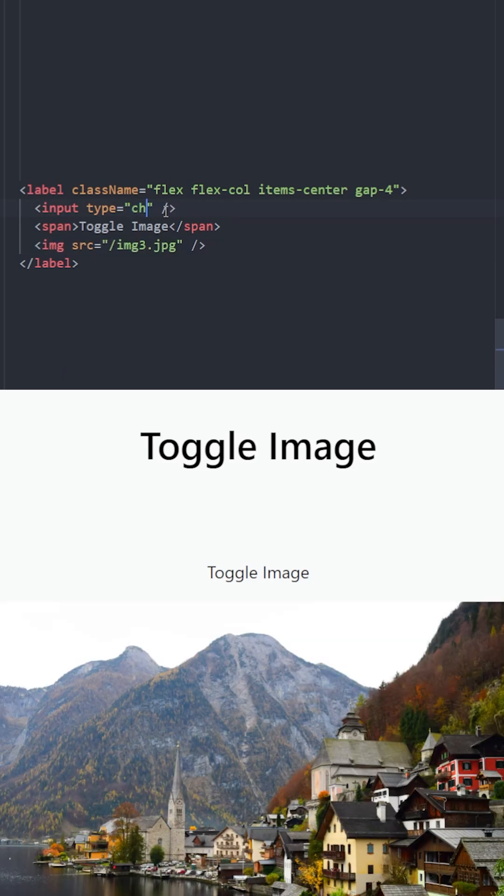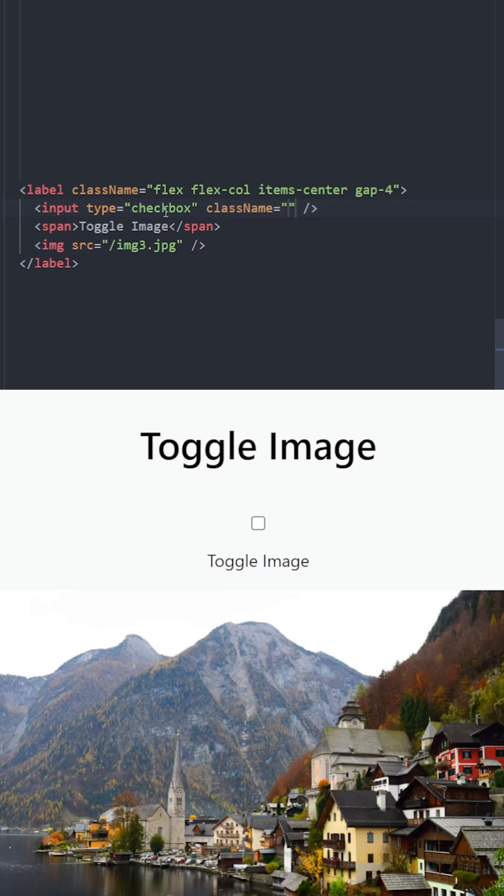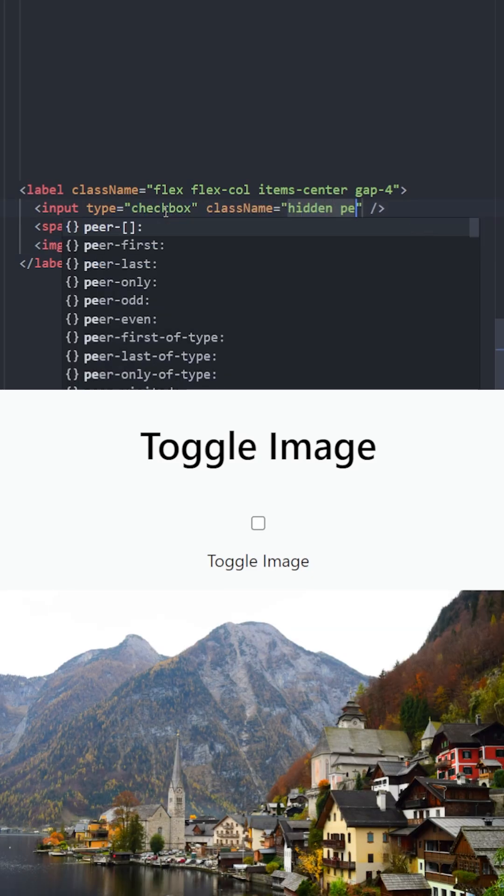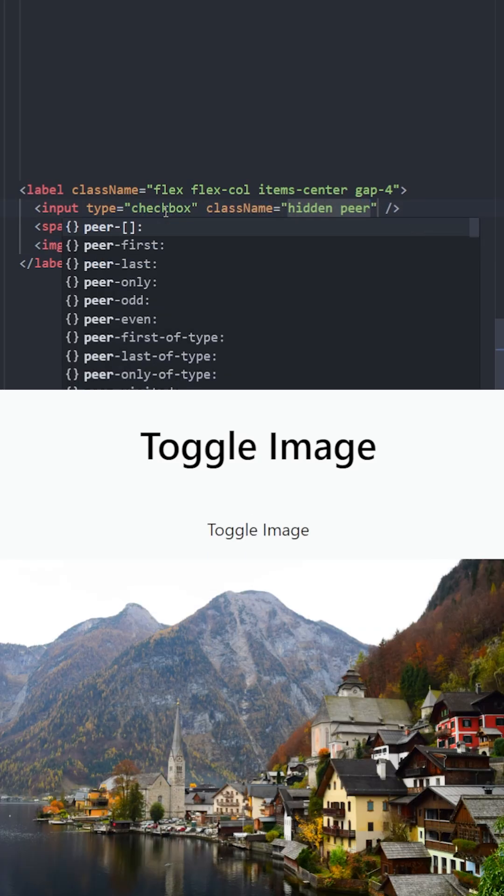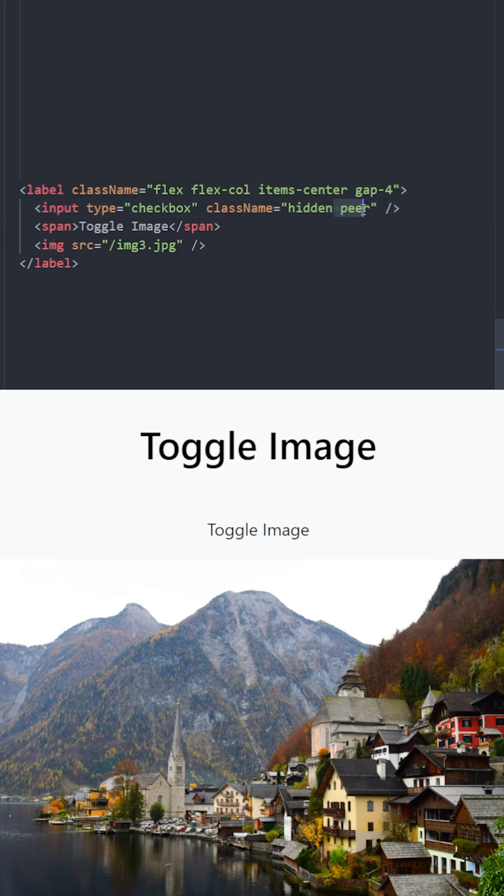Inside we're going to have three elements: an input, a span which will be a button, and an image. The input is going to be a checkbox and we are going to hide it and use the peer class.